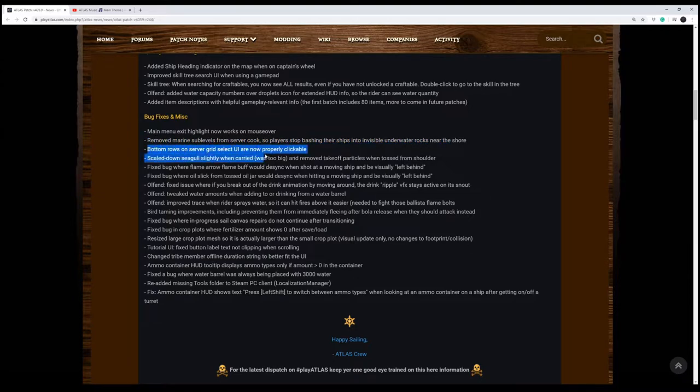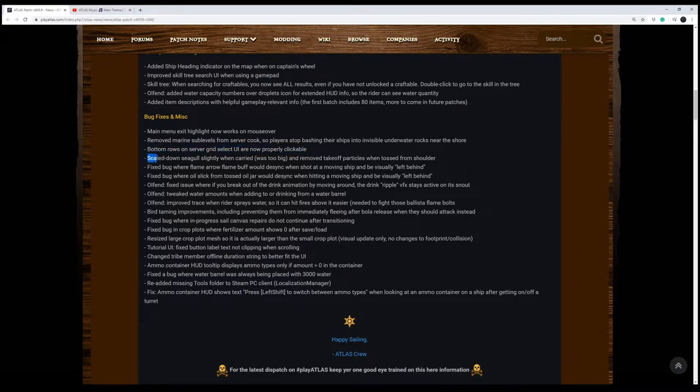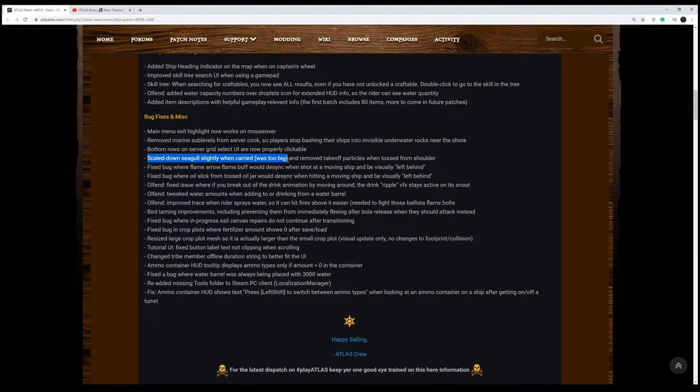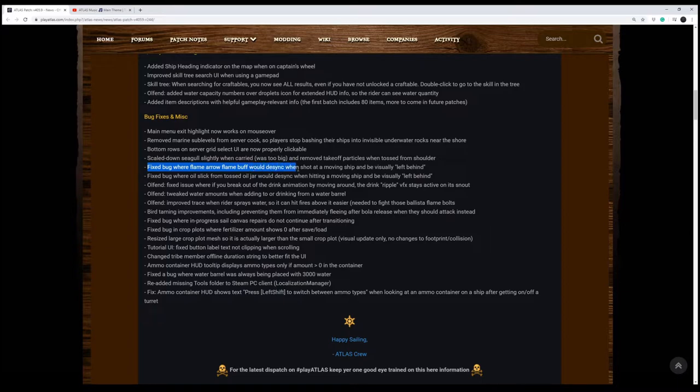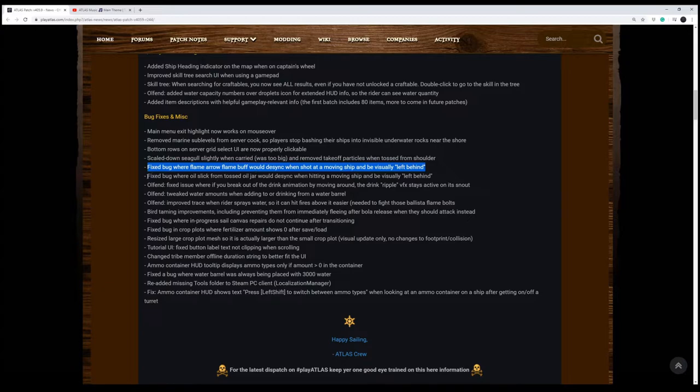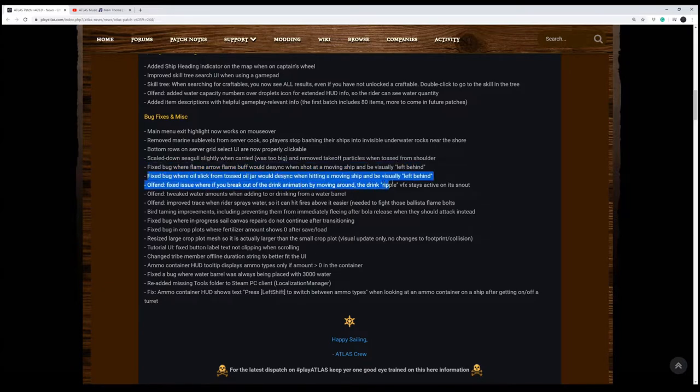Bottom rows on the server grid select UI are now properly clickable. That sounds good. Scaled down seagull slightly when carried, it was too big, so it looked weird on your shoulder. And they removed the takeoff particles when you toss it, so that's good. They fixed a bug where Flame Arrow Flame Buff would desync when shot at a moving ship and be visibly left behind. They also fixed a bug where the Oil Slick Toss Oil Jar would desync when hitting a moving ship and being left behind.